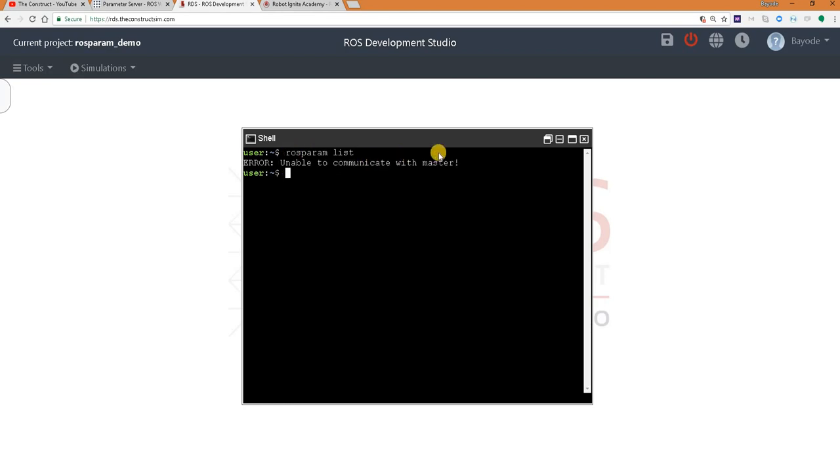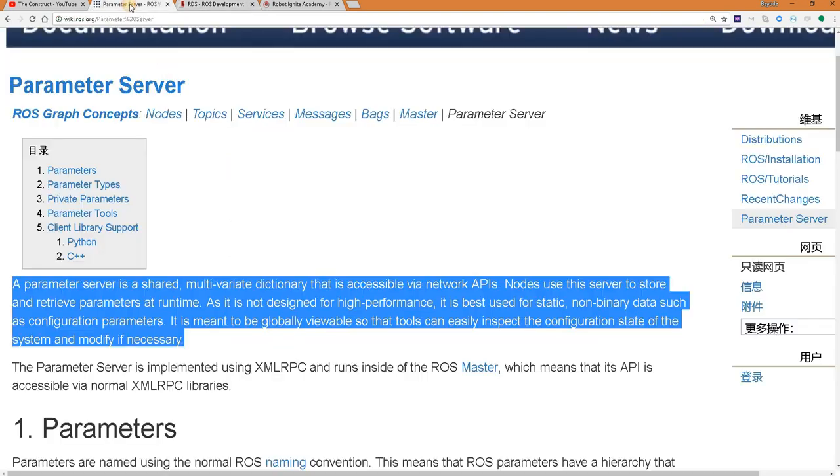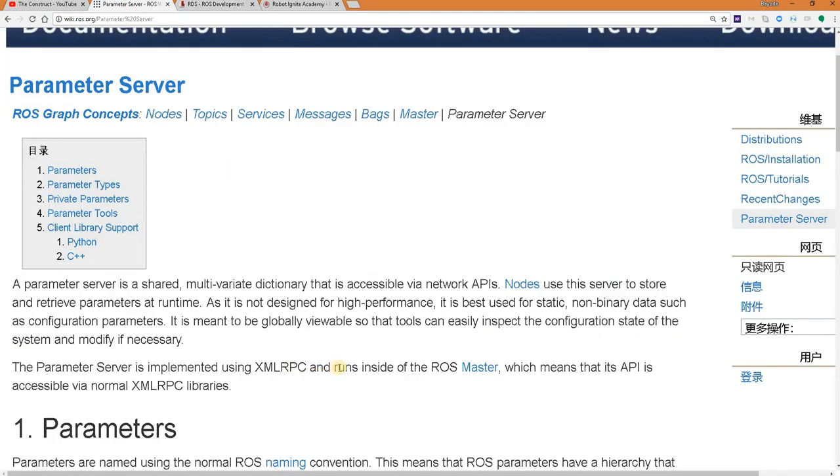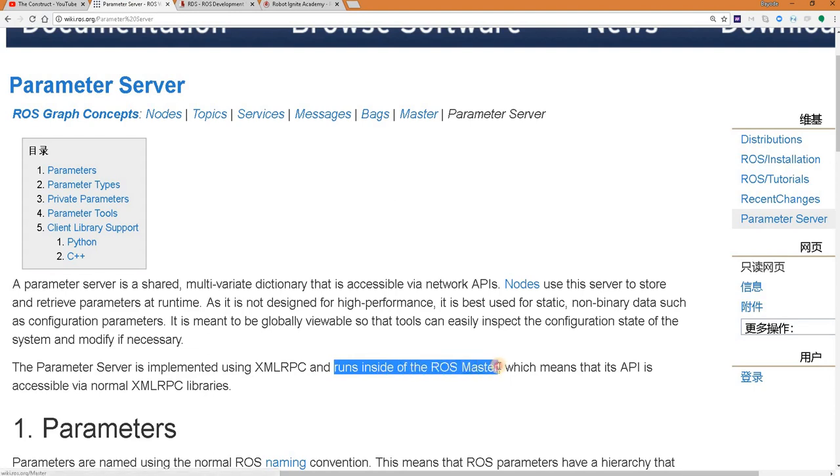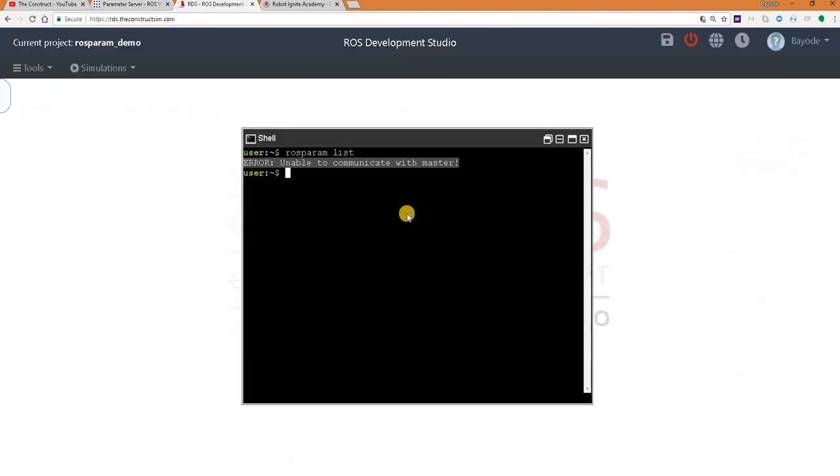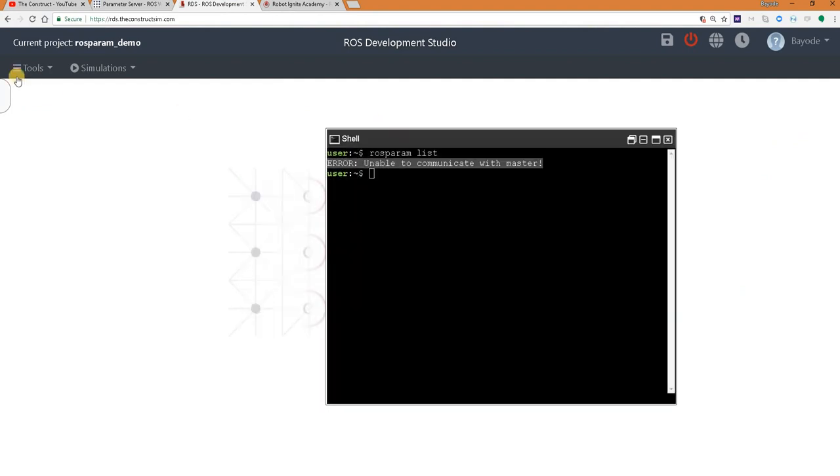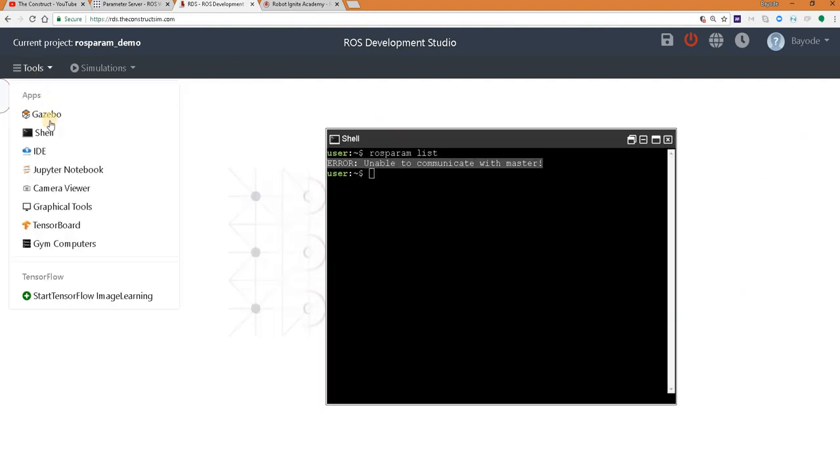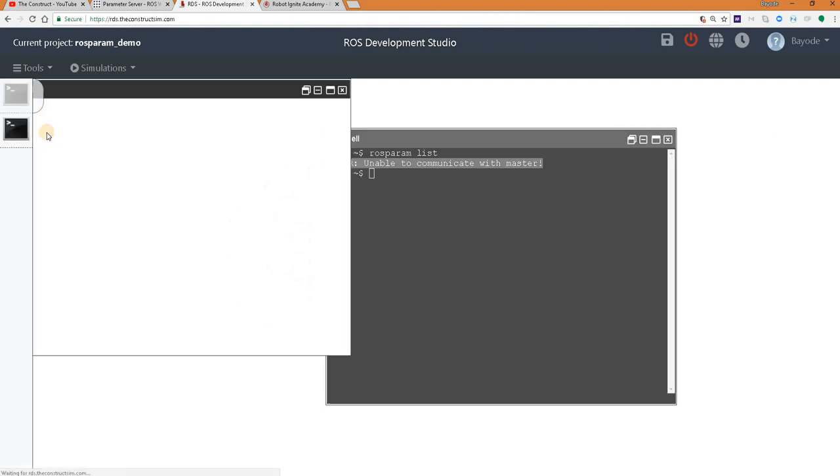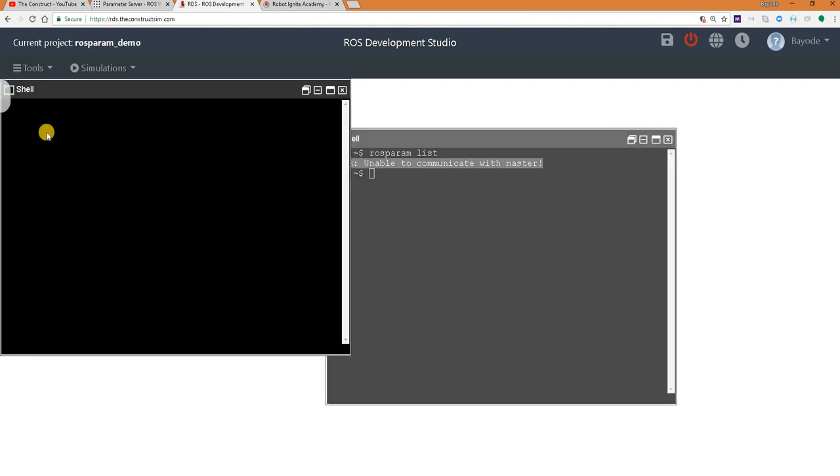Oops. What is this? Unable to communicate with master. Yes, this is correct, because as you will see here, it said the ROS parameter server runs inside of the ROS master. And as you can see here, we are here to start the ROS master. So we are going to do the right thing now by starting the ROS master.